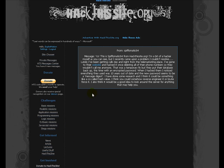And it says, hey, this is BifoMatic64. I'm a bit of a hacker myself, but I recently came across a problem I can't resolve. Lately, I've been getting calls day and night from a telemarketing place. I've gone to their website and hacked it once, deleting all of their phone numbers so they wouldn't call me anymore. That was a temporary fix, but they put their database back up, and this time with an encrypted password.